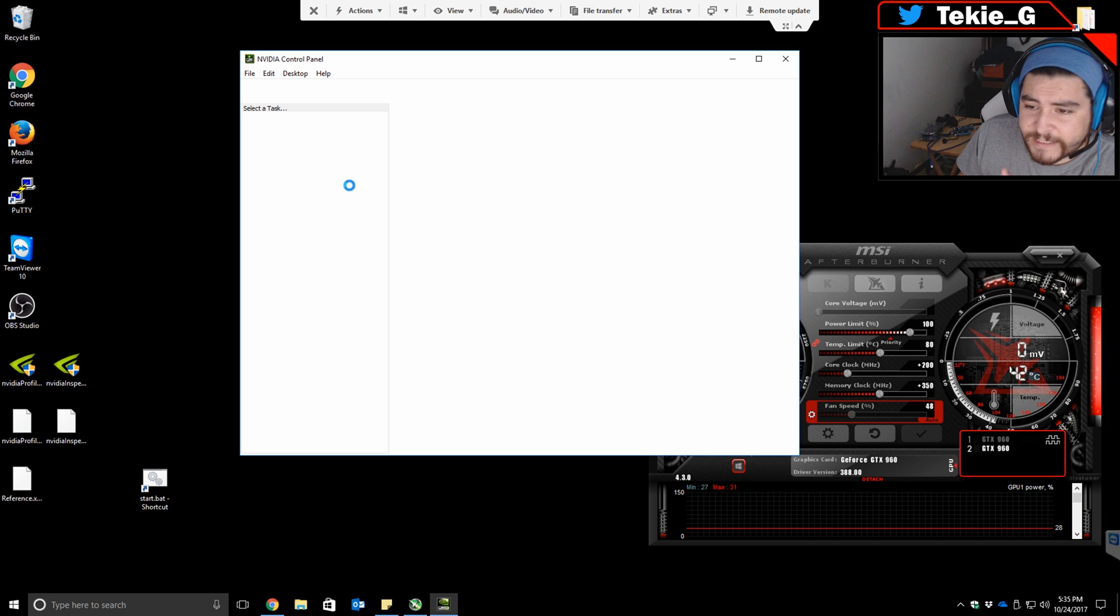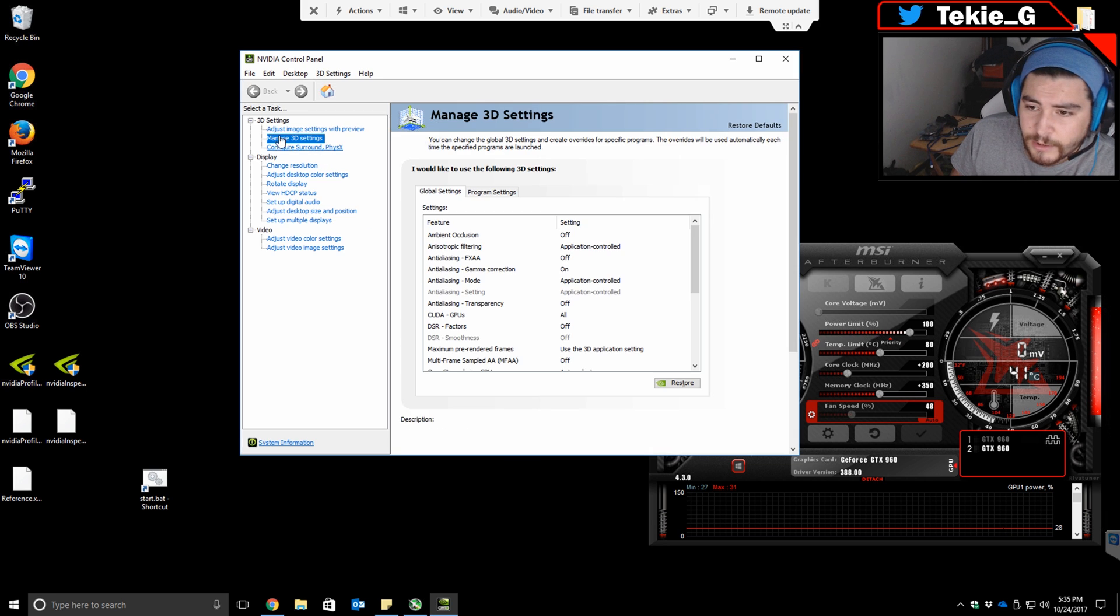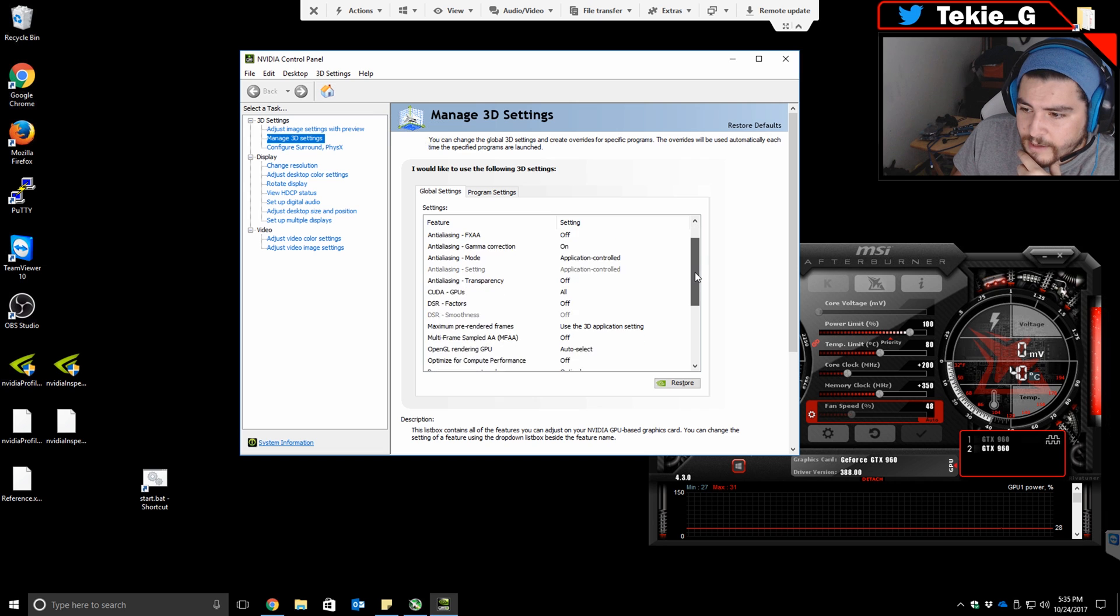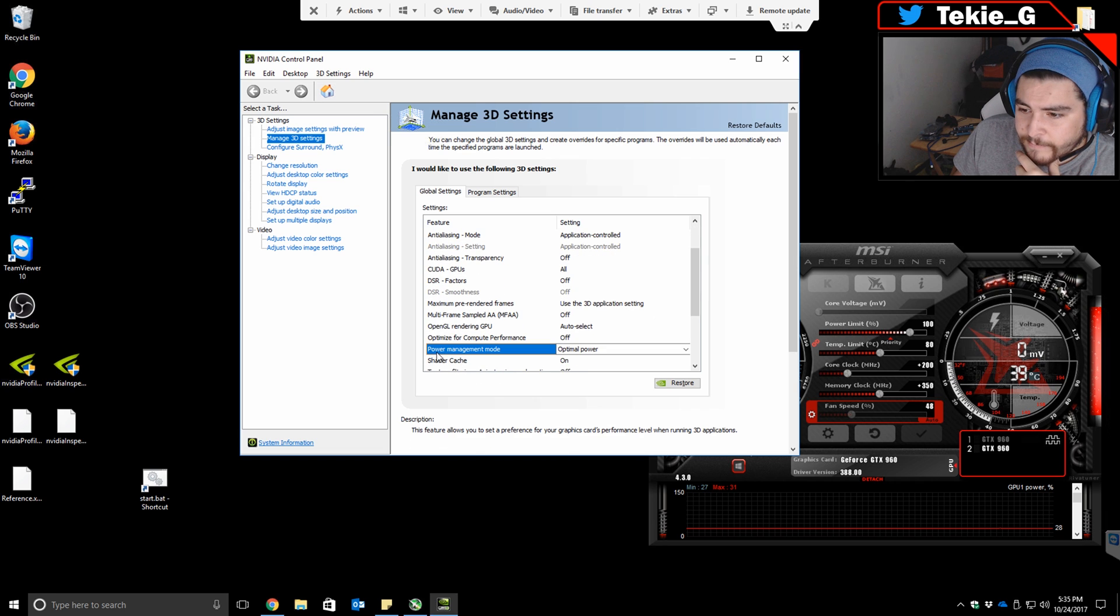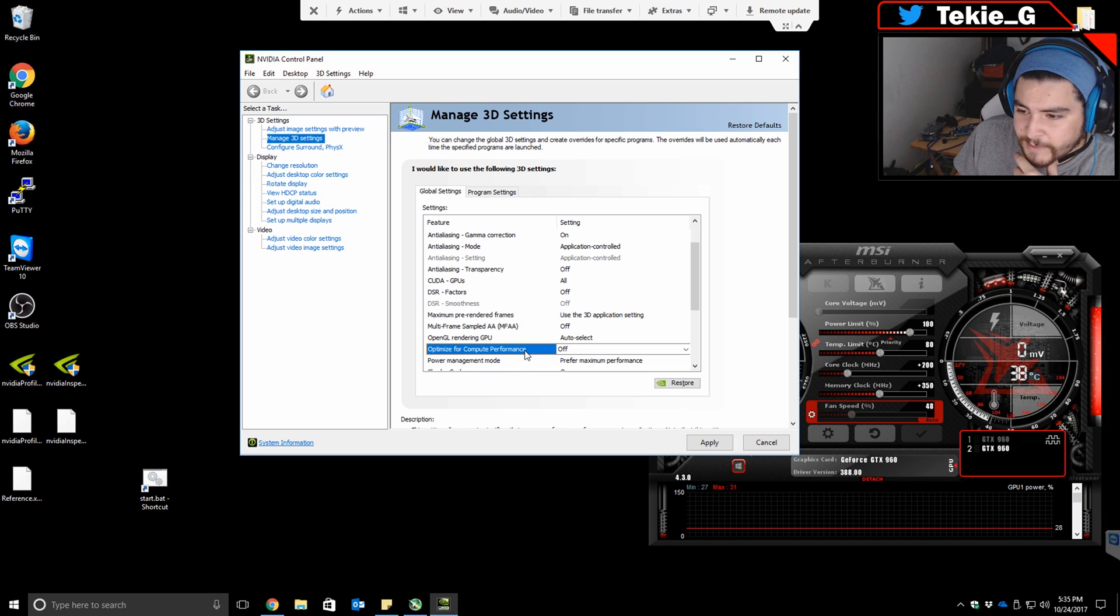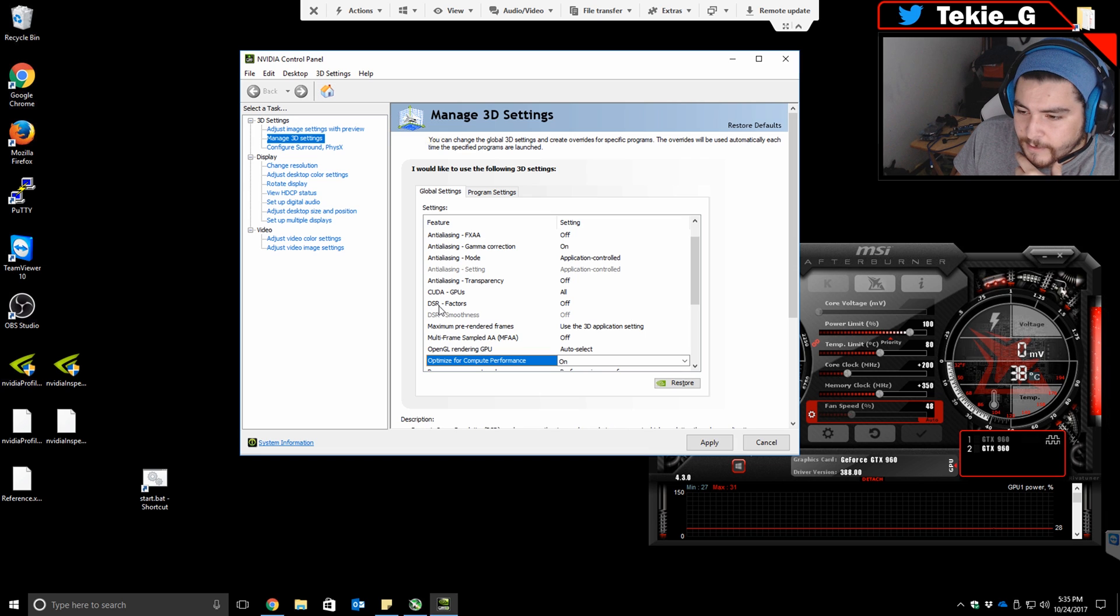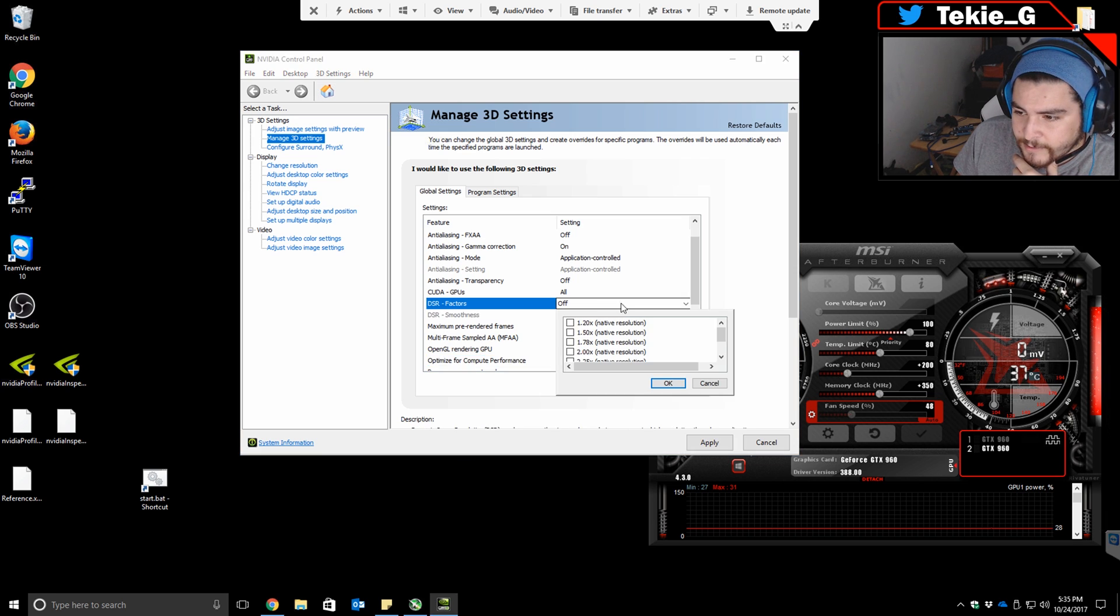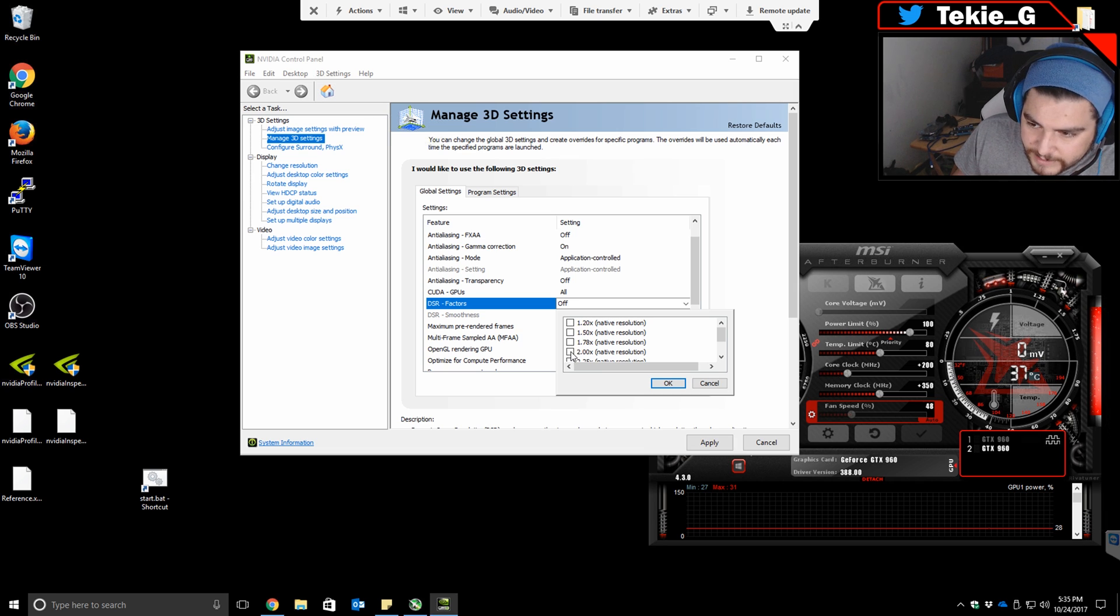There's going to be three settings you're going to change. Go to Manage 3D Settings and then Global Settings. In there, scroll down a little bit until you find Power Management Mode. Change that to Prefer Maximum Performance. Right above it, Optimized for Compute Performance, set that to On.